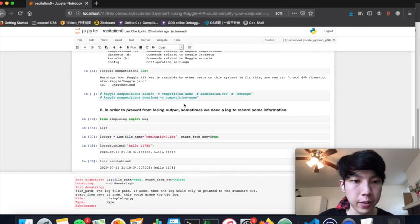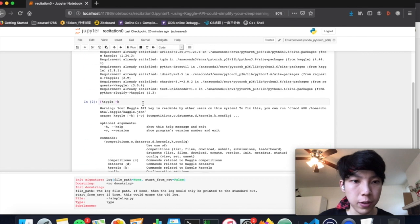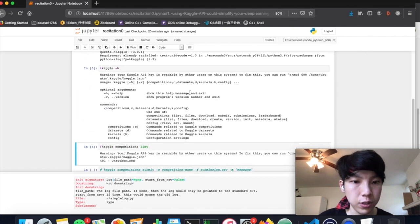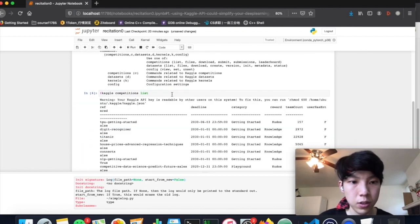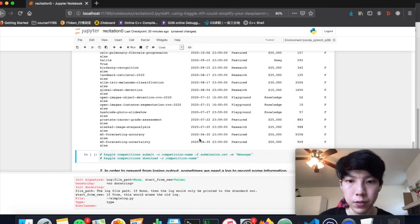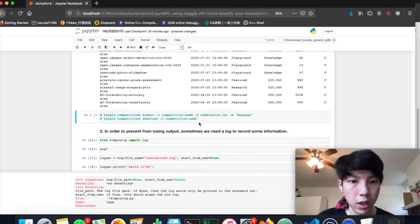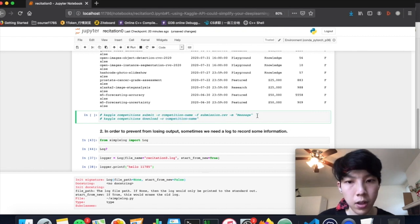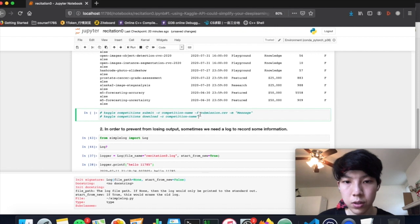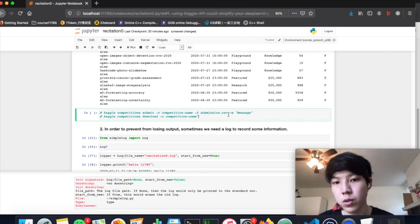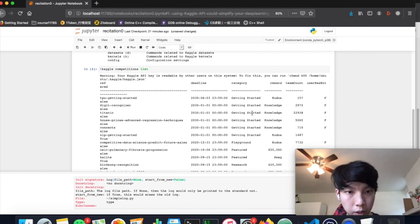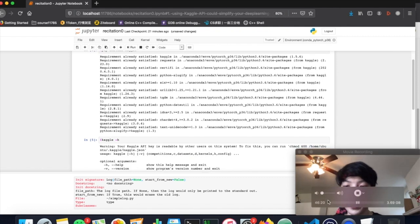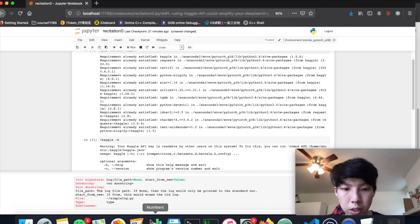So now we have already configured this API. And the next thing we can do is to try something. Let's do this. Here we can list all the competitions. We can first print out the help message. And then we could list all the competitions. Yeah. This is all the competitions, active competitions existing on Kaggle. And also you can download, and also you can submit your results. So there's a dash F. You specify your results file here and it will automatically upload this file to Kaggle and get your results. So this is for Kaggle API.